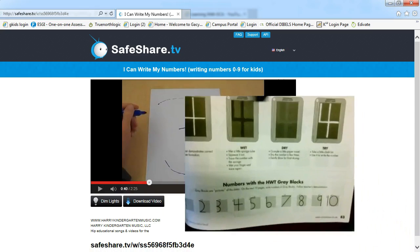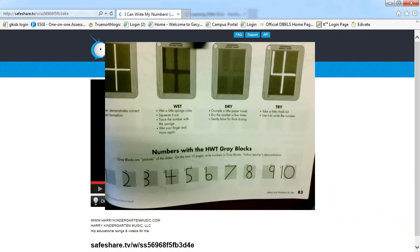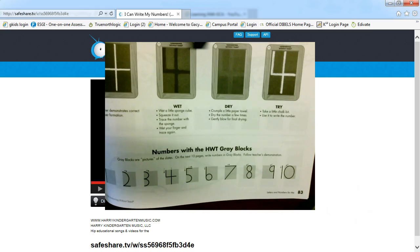So this would be a fun video that you can play and show your student and this will help them remember how to write their numbers as well.